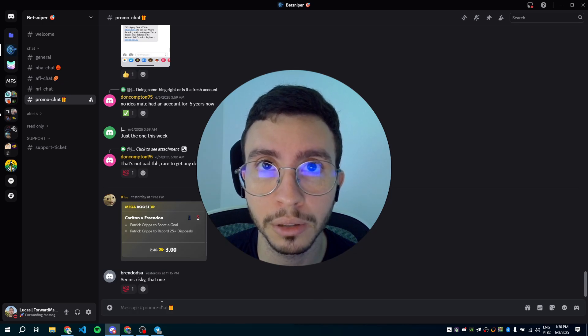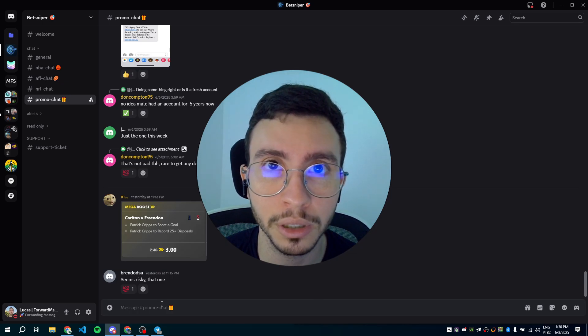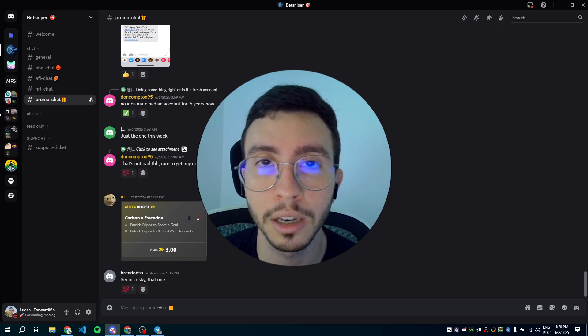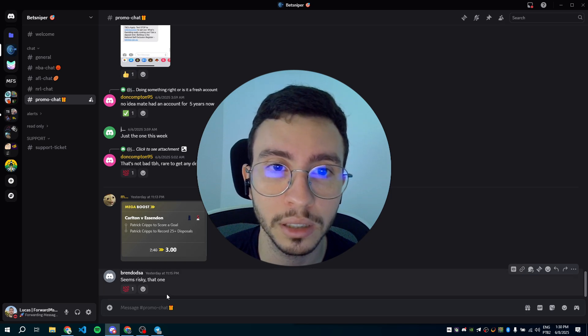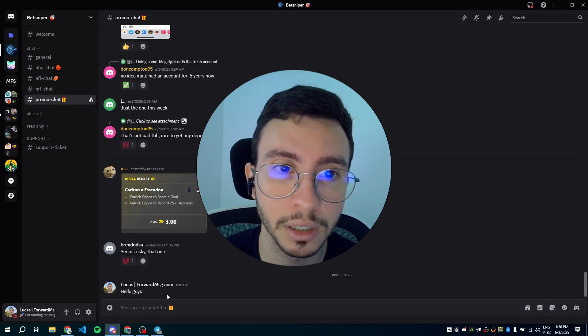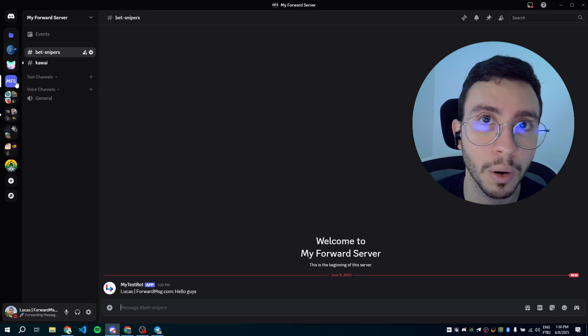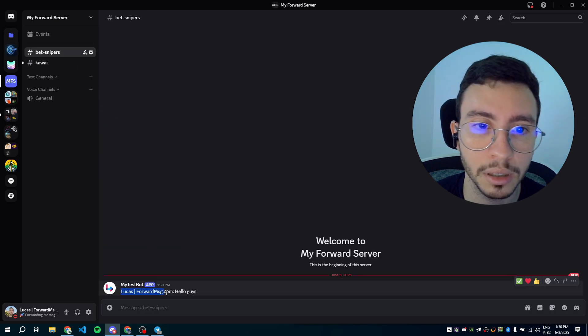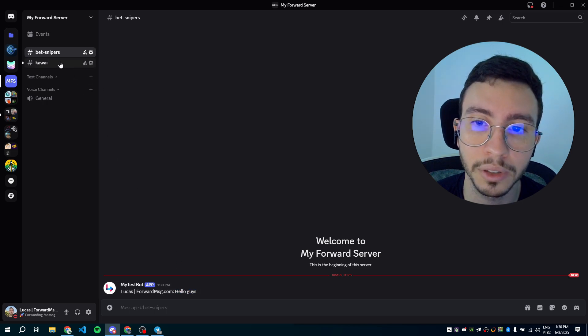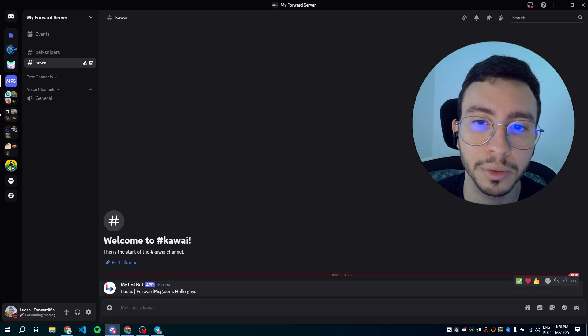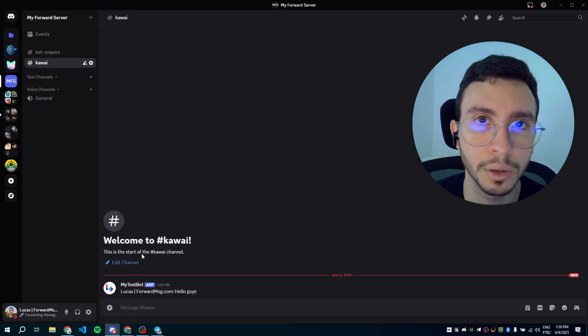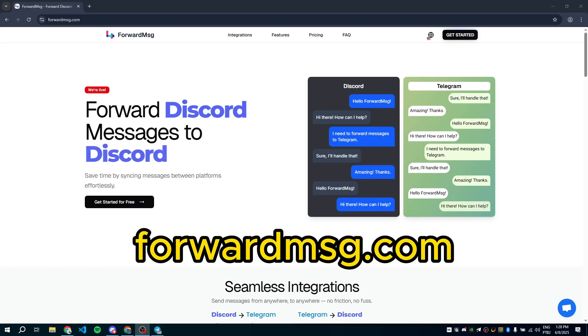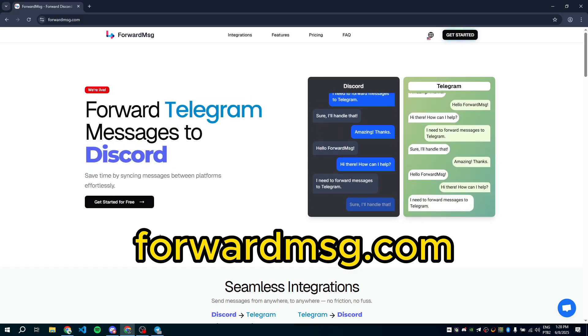In this video, you are going to learn how to forward a message from Discord to another Discord. You can see that when I send a message on this server, it will be forwarded to my own server on Discord. You can also forward images. You don't need to be the owner of the server or be an administrator. You don't need to add any bots. Now, let's learn how to set up forwarding.